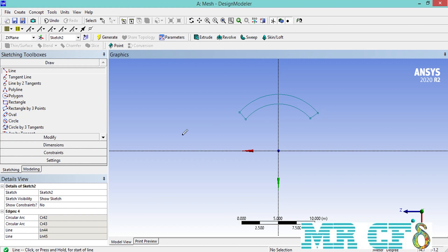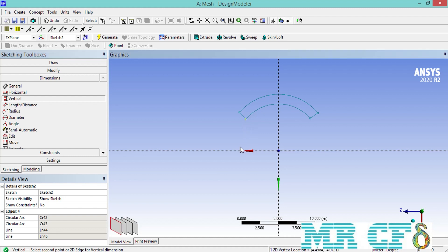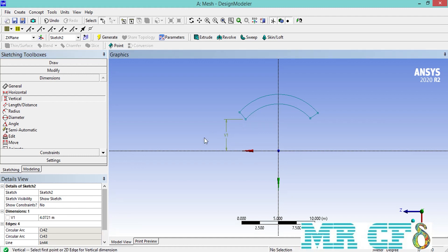Now using the dimension section we are going to put some constraints over this shape. Follow the steps shown in this and the next two slides to fully constrain your geometry. We used the vertical constraint and then set the value of this vertical length equal to 4 meters.